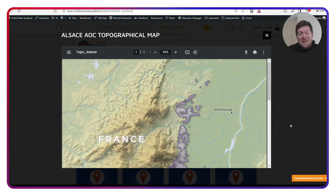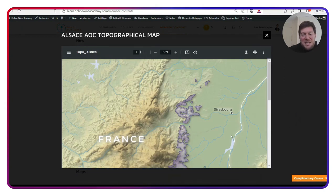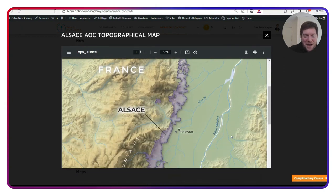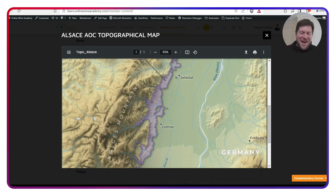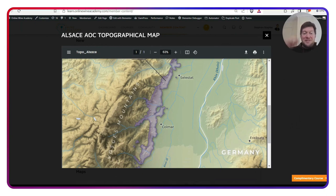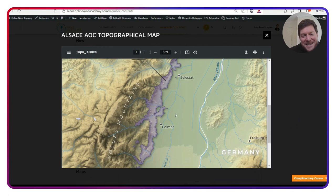What I really enjoy about this map is the Vosges Mountains. Now, obviously, there are no grapes growing on the very top of the Vosges Mountains. They're very high, but you can see here that a lot of the vineyards creep up into those foothills.